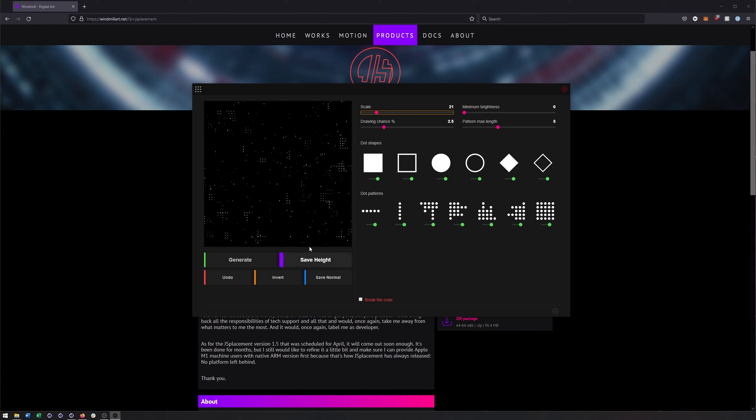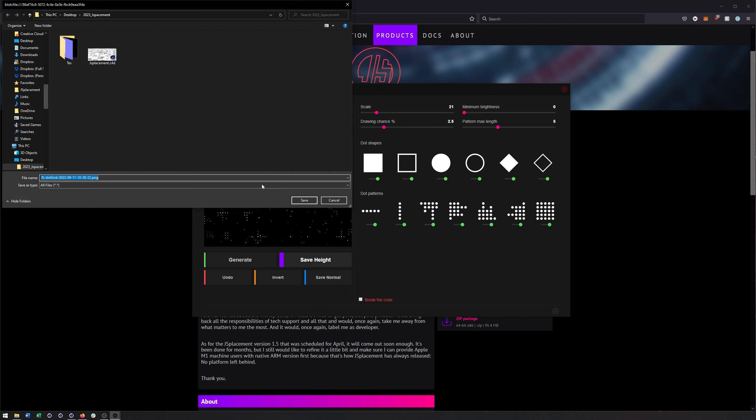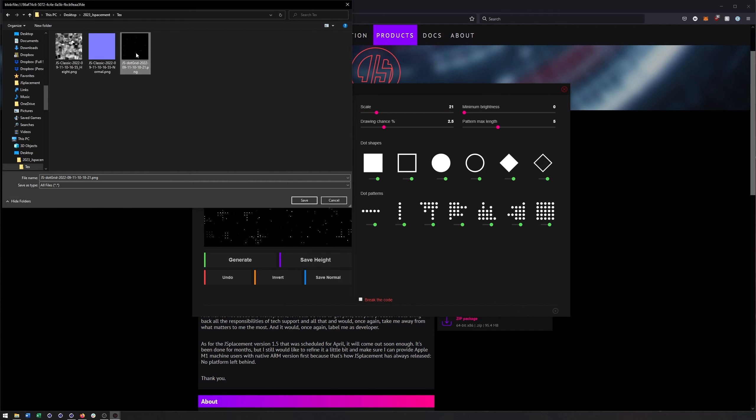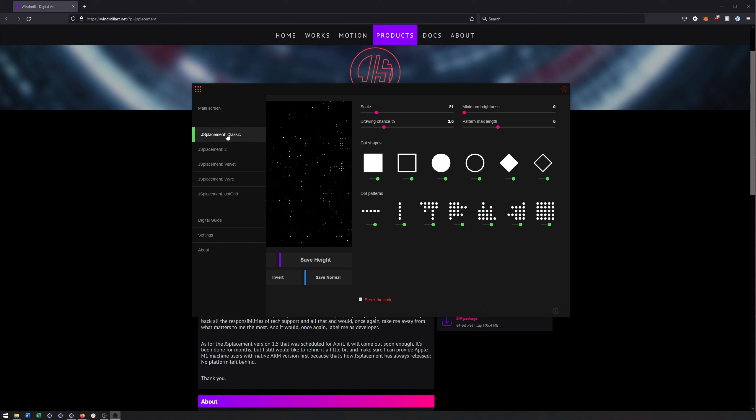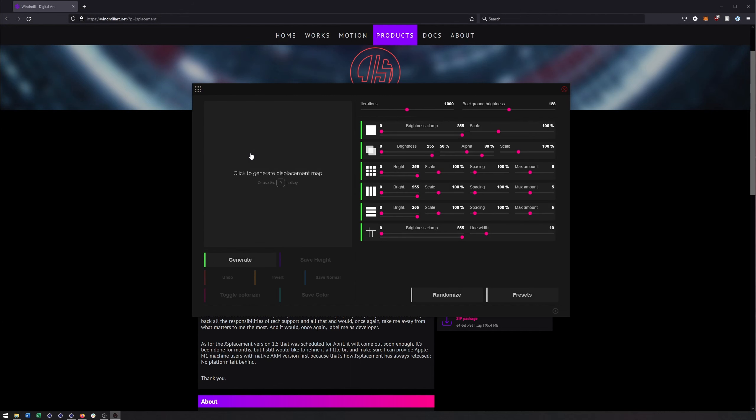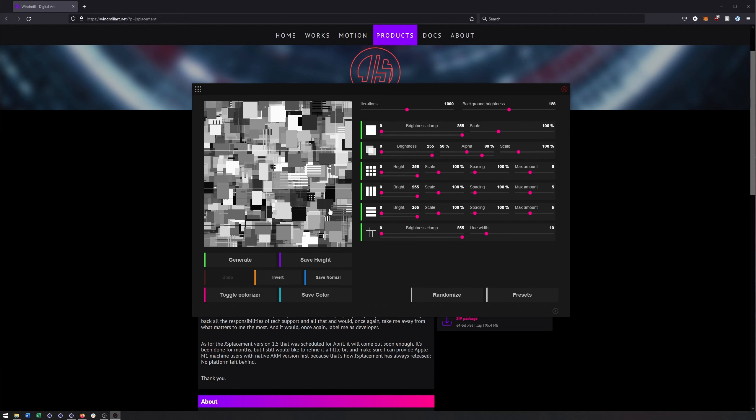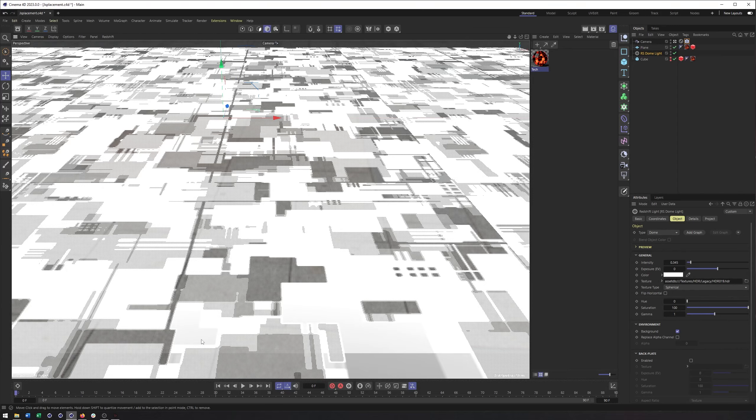So what I've done is gone ahead and saved a dot grid out. Just hit saved height, came in here, and there's my dot grid image. And then I went to the classic tab. And after messing around with it, saved out a height and a normal map from here. And with that, we can now jump back to Cinema 4D.